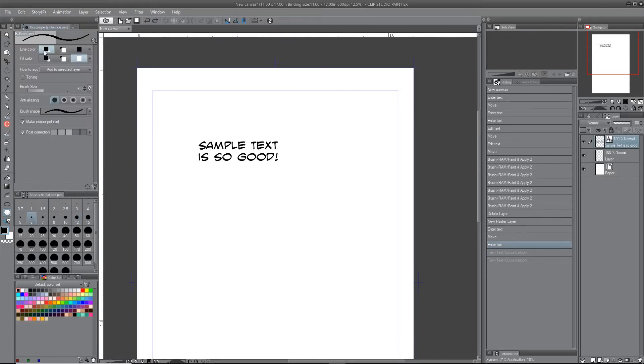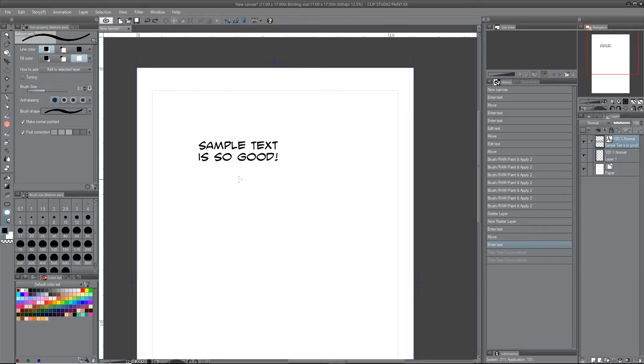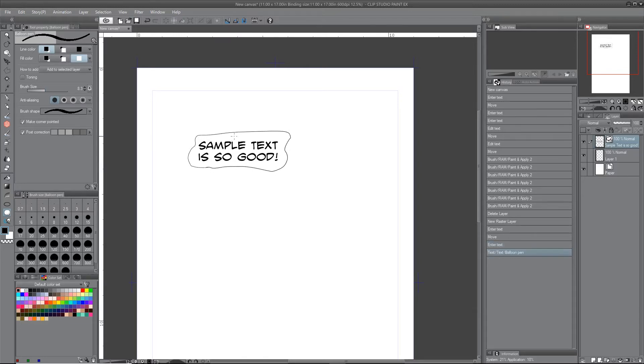You would use your stylus or you could use your mouse, and you make your balloon shape that way, which could be handy in certain situations.